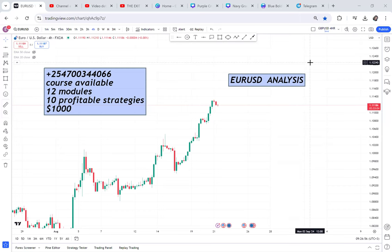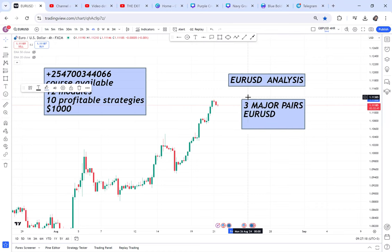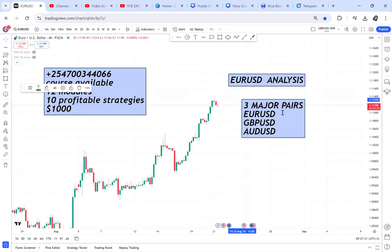Hi guys, welcome back to my YouTube channel. Today we are doing EUR/USD analysis. The three major pairs you need to have in your watch list are: number one EUR/USD, then GBP/USD, then AUD/USD. If you're a beginner and not trading these, EUR/USD and AUD/USD are not as volatile, and GBP/USD is a bit volatile but you cannot compare it with GBP/JPY. JPY pairs are very volatile, even for a small account or someone who is beginning.